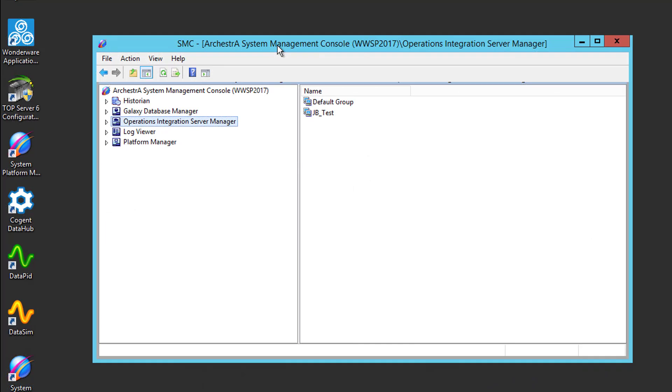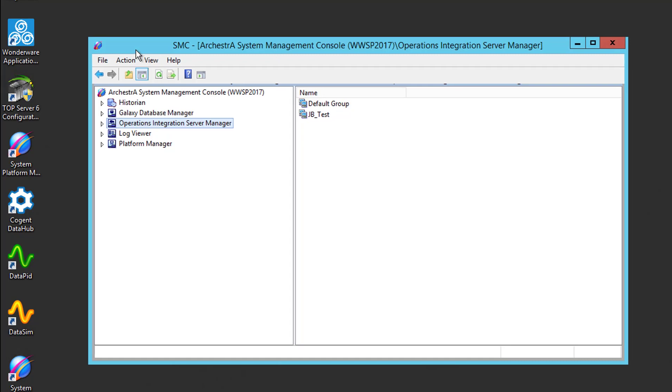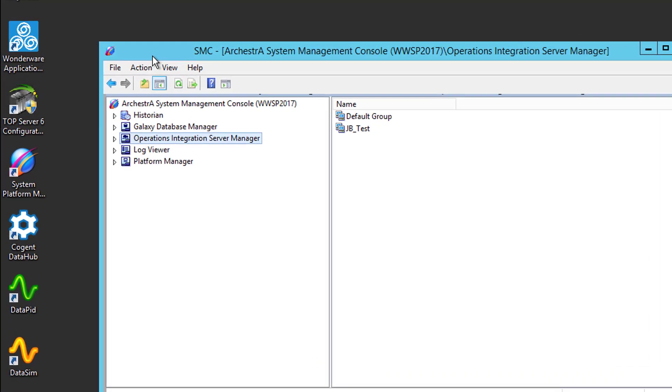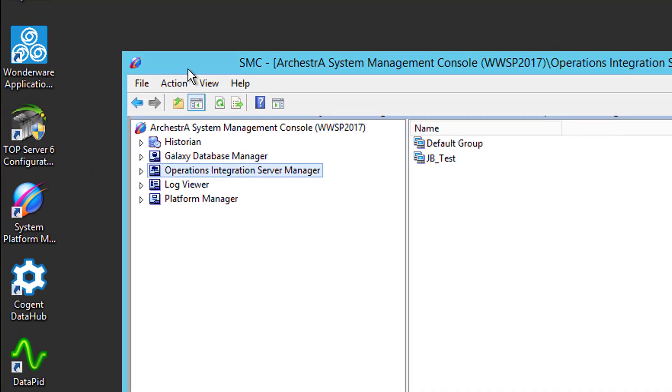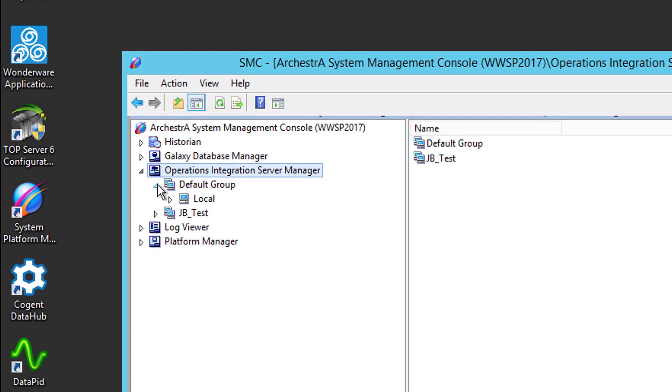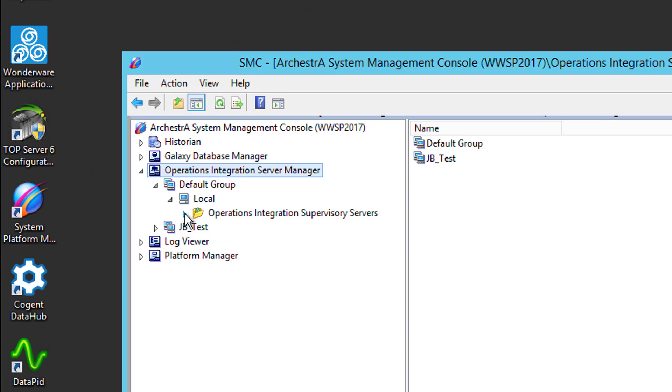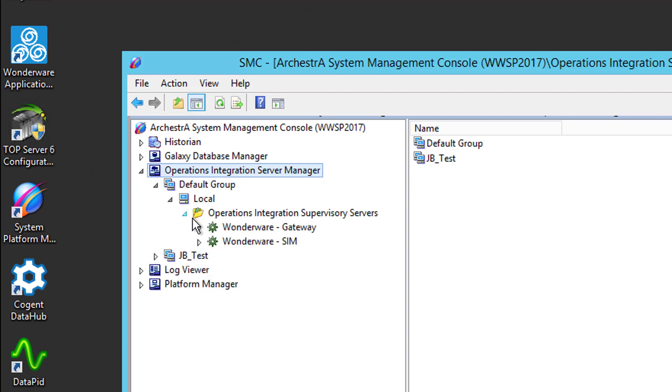First off, we need to go into the system platform management console of Aviva Wonderware. So here's my SMC. First, we need to expand the operations integration server manager, then the default group, then local, then the operations integration supervisory server section. And then we're interested in the Wonderware gateway, so we'll expand that.